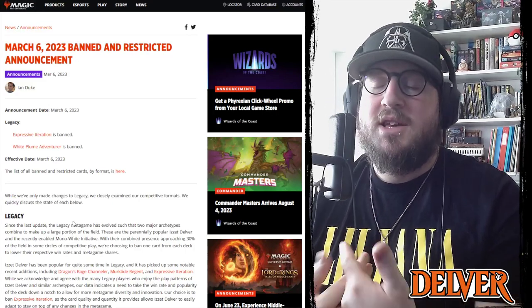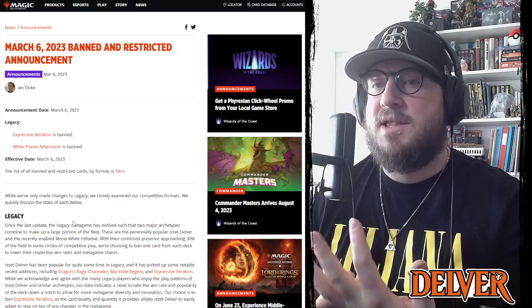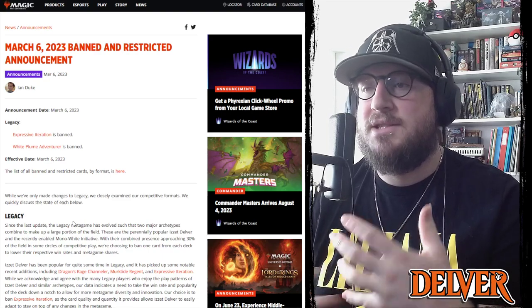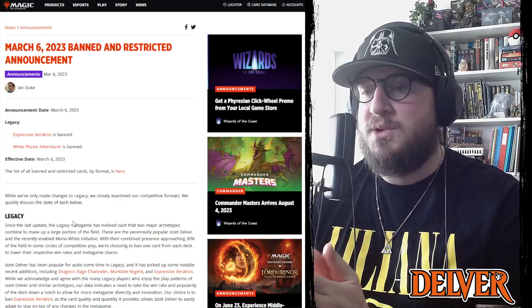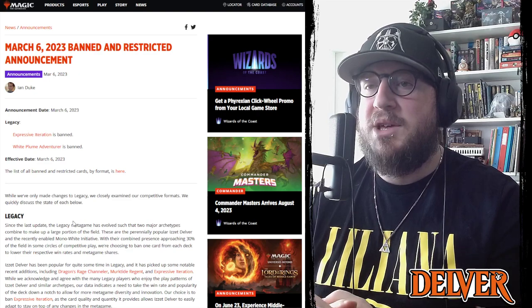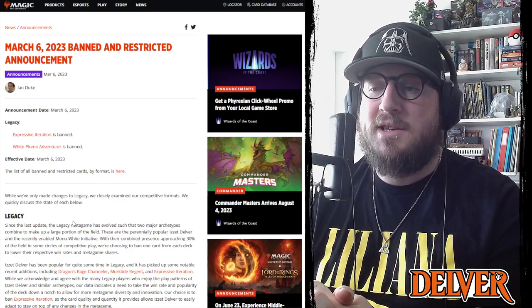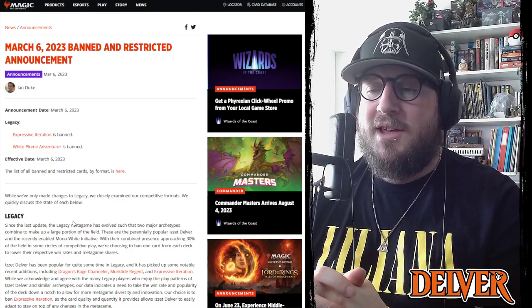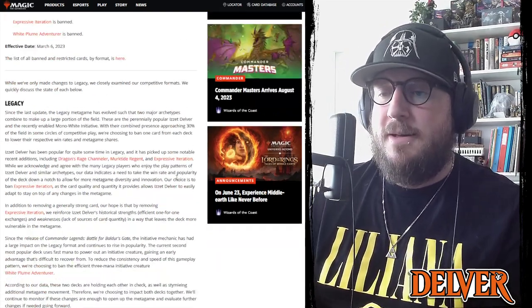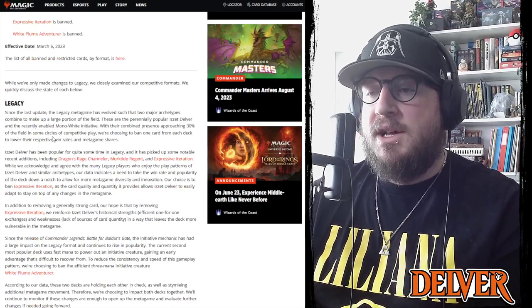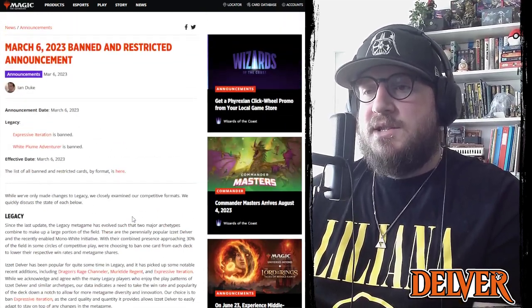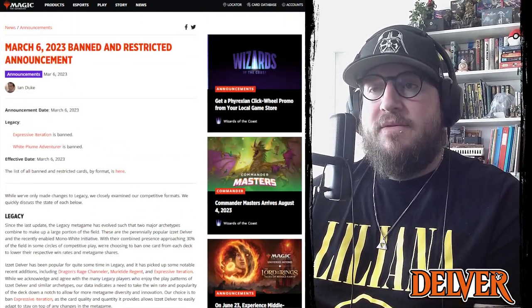So let me know in the comments below what you think of these bannings. Is there anything that they missed, should anything else be banned? I saw a bunch of people on Twitter talking about Brainstorm being on that list and I don't disagree with it. Yeah, and that's about it for official news.